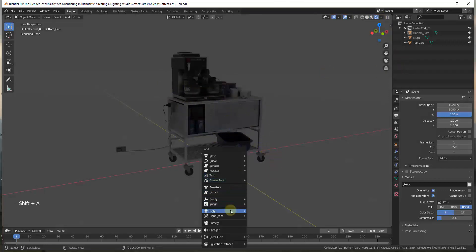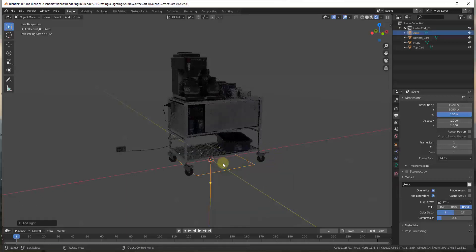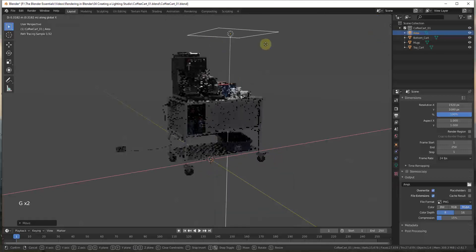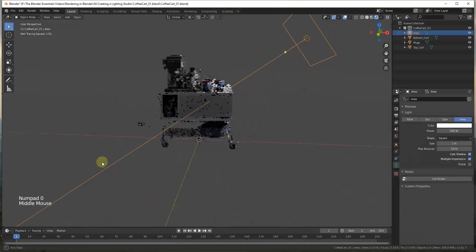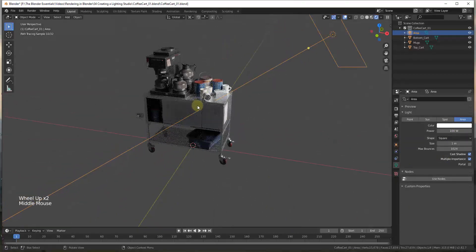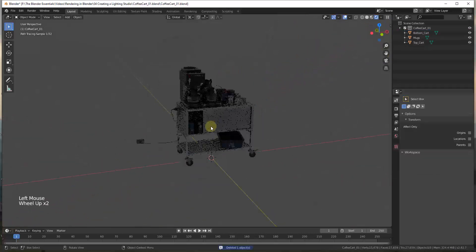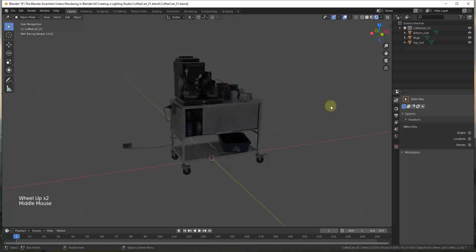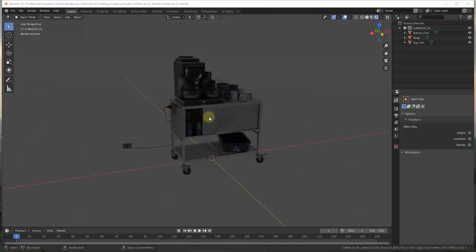Even if we were to do a Shift+A and add an area light or something like that and move it up and give it some more power, you can see how you could light part of this. But you're missing out on a lot of the things that make renderings look more realistic — things like the shadows down below. One of the ways to approach this is to think about your lighting as if you were a photographer.